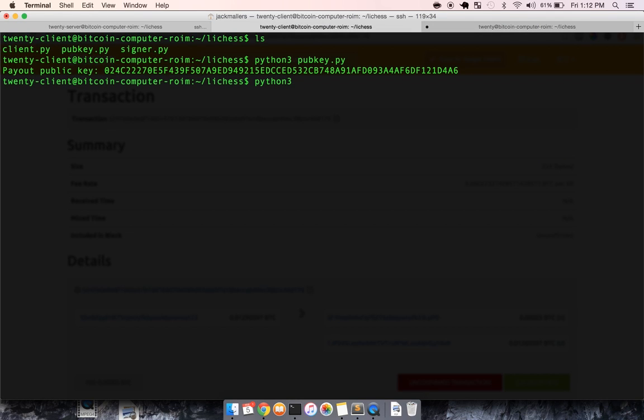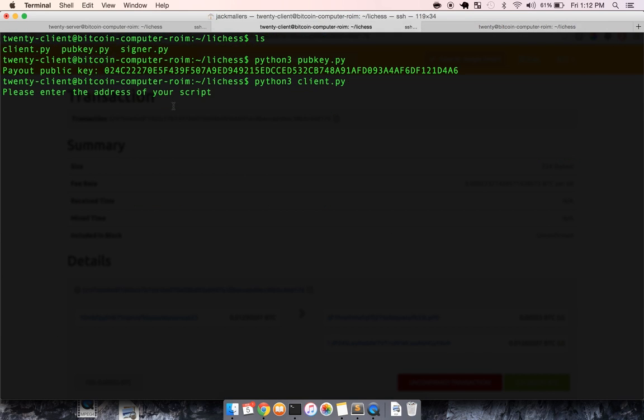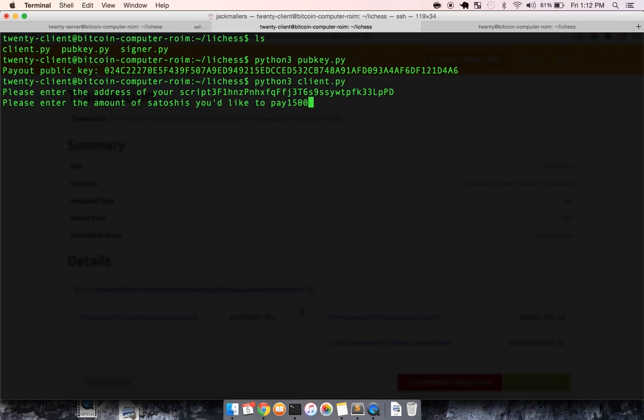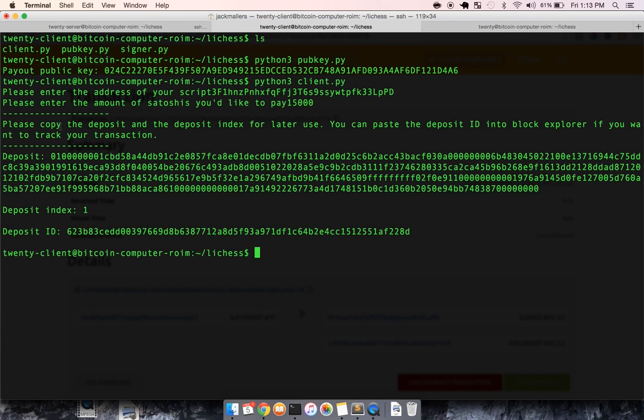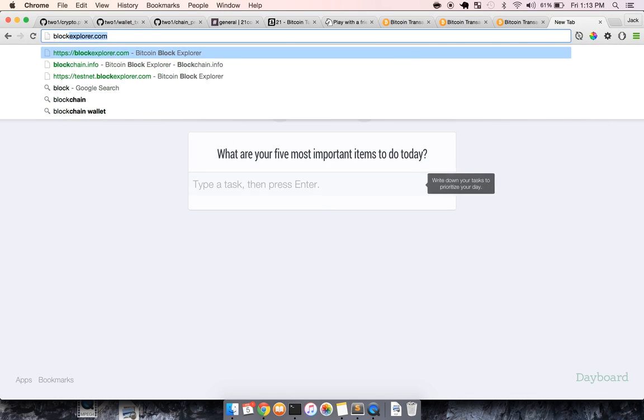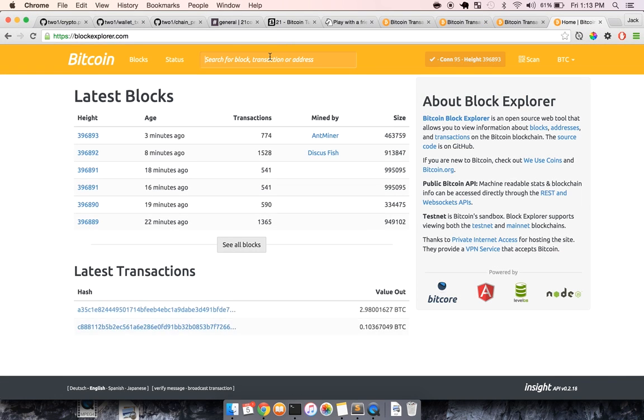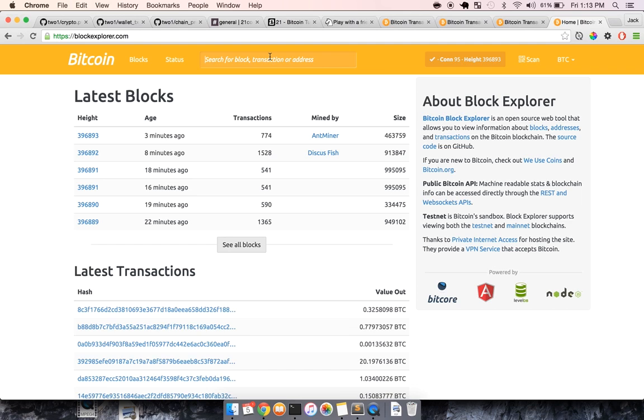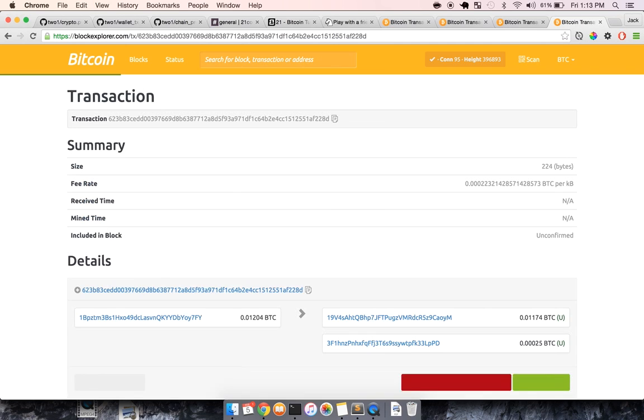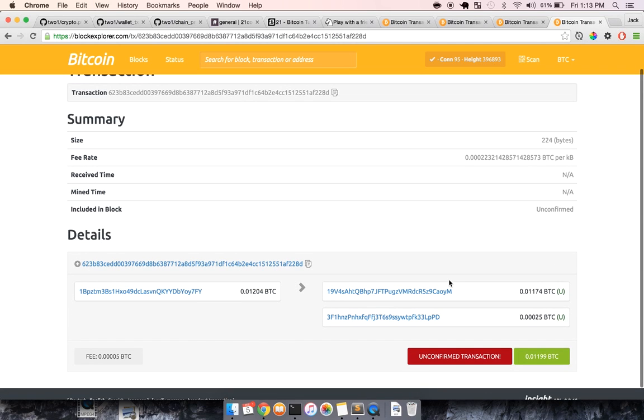let's make sure black pays their wager. So let's run this client, and let's grab the script address, which is right here, right? Paste that in. We agreed 15,000 satoshis. And we can also validate that black paid their 15,000 satoshis.